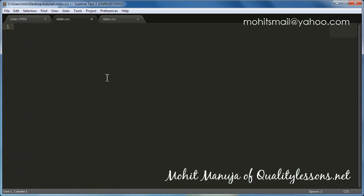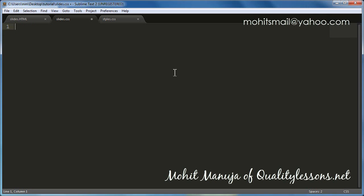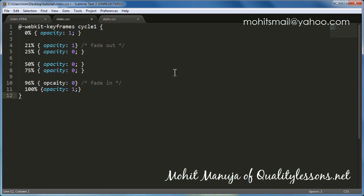I'm going to delete the existing code, inject it back slowly, and explain it. Since I'm supporting WebKit browsers, I'm using the -webkit- vendor prefix with my @keyframes rule. The @keyframes rule defines the different keyframes. Cycle 1 is the name of the animation for the first image, cycle 2 for the second, cycle 3 for the third, and cycle 4 for the fourth. Since there are four images, we have four different animations.